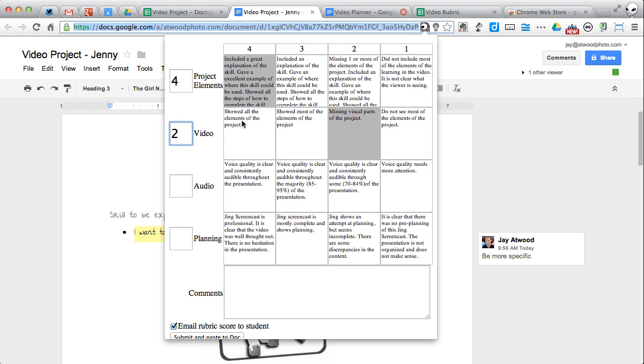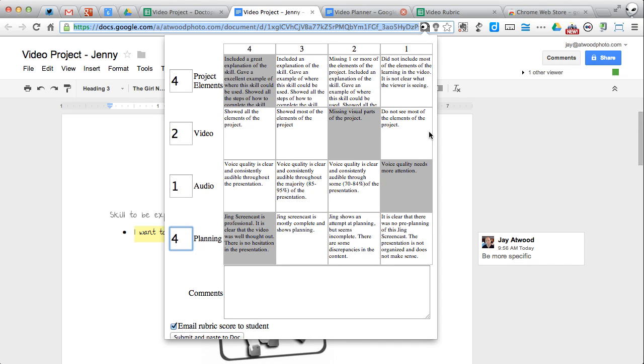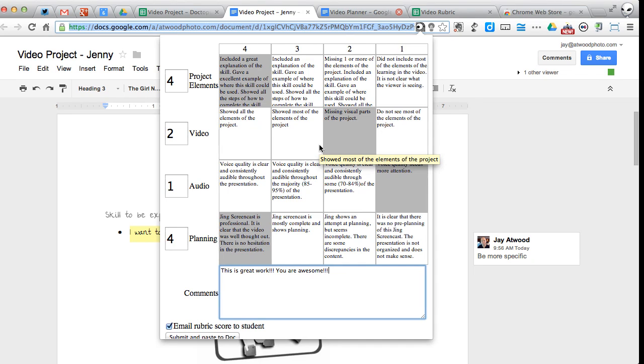We've got a two for there. We get a five. Oh, that's outside. Doesn't work. Give it a one. Give this one a four. It automatically shades it. And I can say, this is great work. You are awesome.